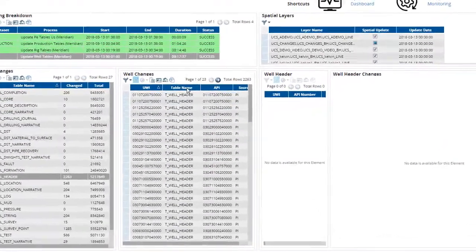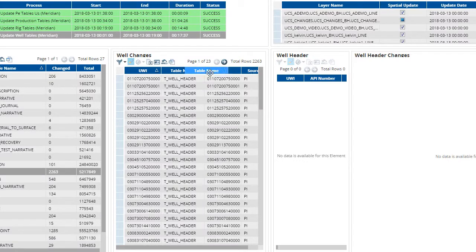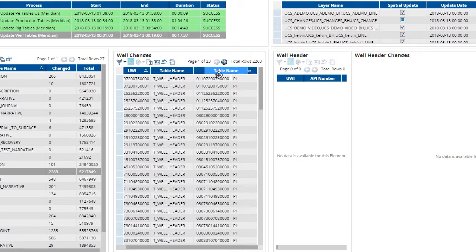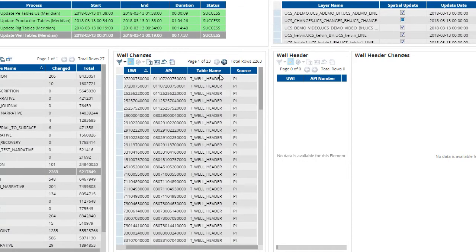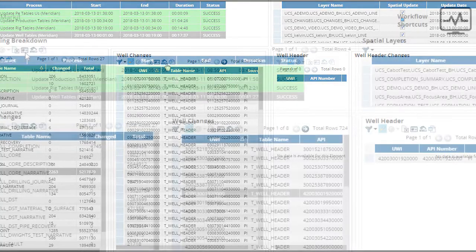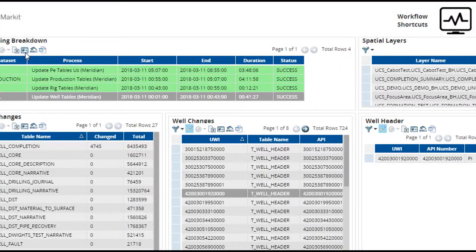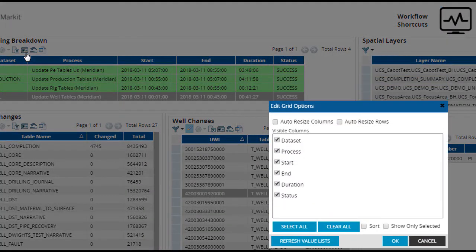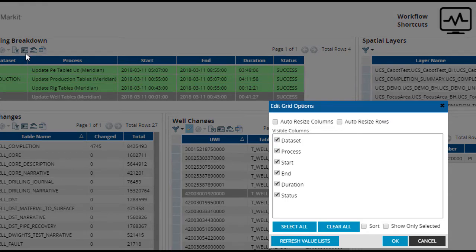I can also drag column names around to change the order. I can reset the settings using the button on the toolbar. Grid options opens a box where you can choose which columns you want to see in your table, and options for resizing columns and rows.